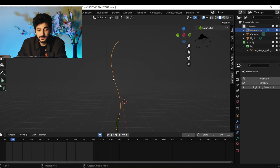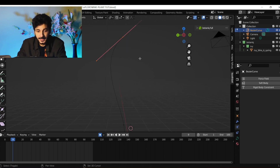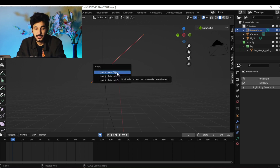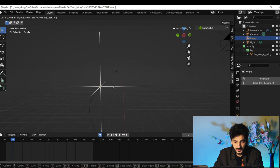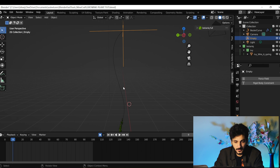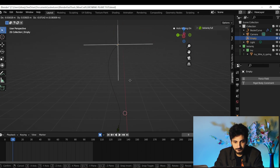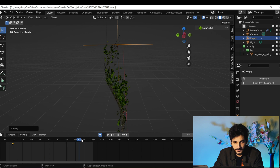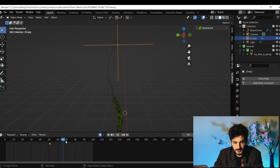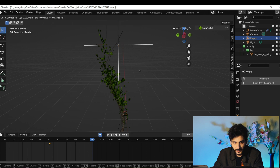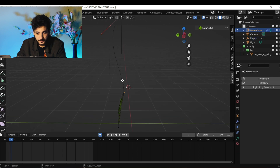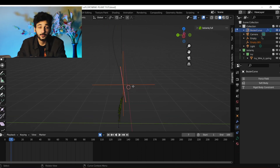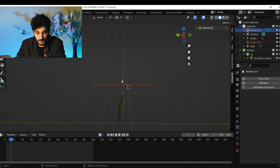If you want to animate the curve, go to edit mode, click on any of the vertices, Ctrl+Edge Hook to New Object. Now if we move this hook you can animate the curve — for example, it starts here and moves over time. You can add another hook: Ctrl+Edge Hook to New Object, then go back to object mode.